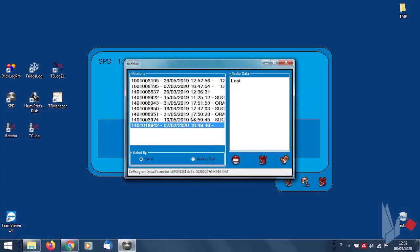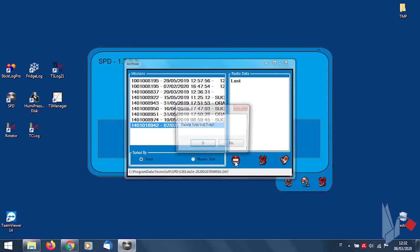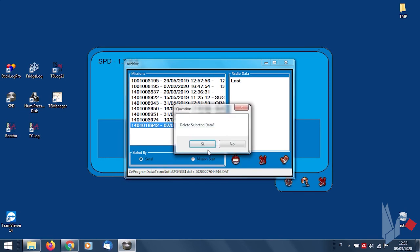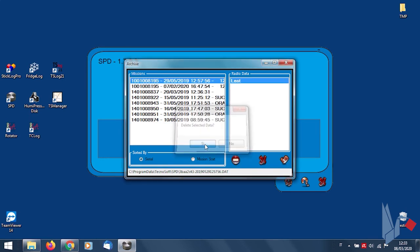To delete a mission, just select it and then click on the Delete icon. Confirm by clicking on Yes.